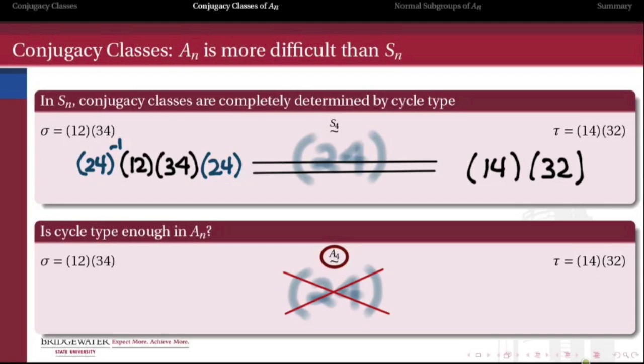But the element (2 4) is not enough to show us that these two elements are conjugate in A4. Why? Because (2 4), the transposition of 2 and 4, is not an element of A4 — it's an odd permutation. So the question of whether sigma is conjugate to tau in the alternating group can't be answered by the proof we just showed. Instead, if we were to show that sigma and tau are conjugate in A4, we would need to find an element of A4 which conjugates one of them into the other.